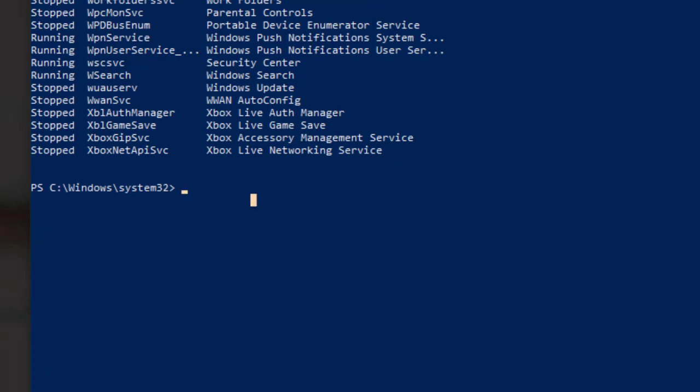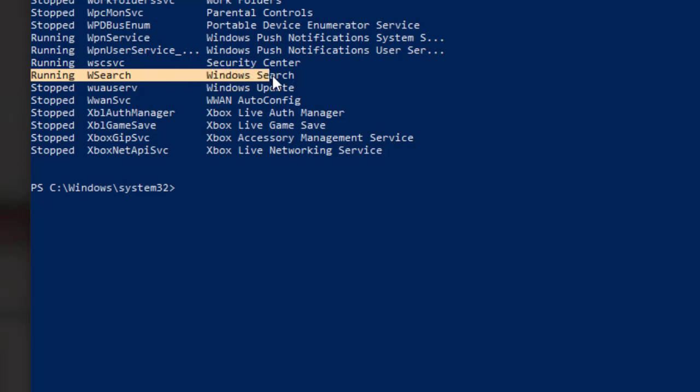Go back to our tutorial. WSearch is our identified name of the service we want to stop, you can use the stop service command to stop it.